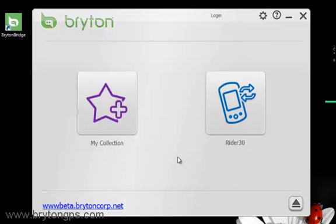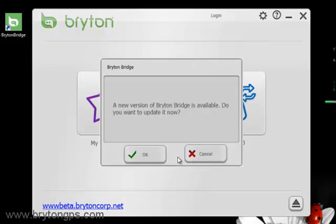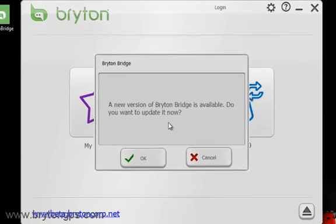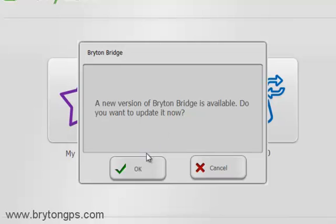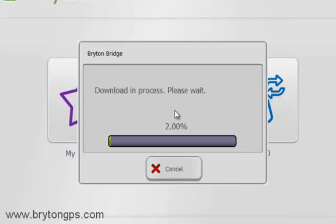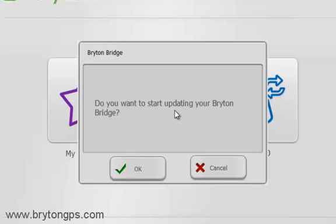If a newer version of the Bryton Bridge application is available, you will be asked if you would like to update it. Click OK and wait for the update to complete. Select OK to update your Bryton Bridge.